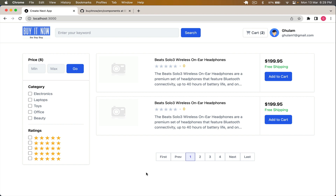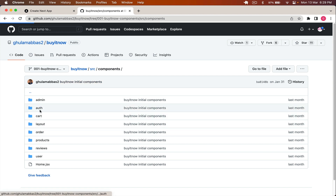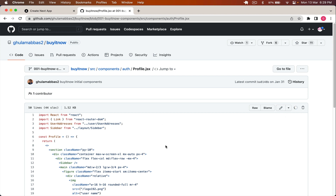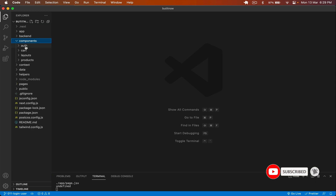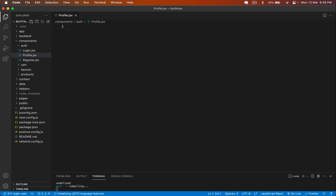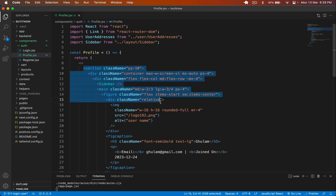First, let's handle our profile. I go to my components for auth — you can see the official git repo — and in the components in the auth folder I have profile.jsx. I copy that from here, go back, create a new component called profile.jsx inside components/auth, and paste it there and save it. Now we have to create the layout because I want to display the sidebar on one side and the profile details on the other.